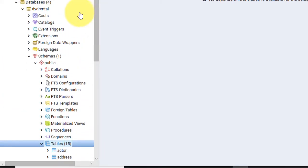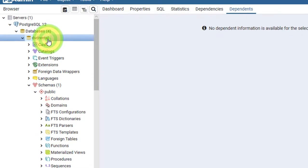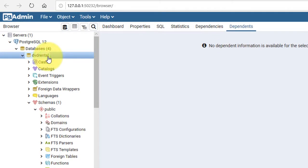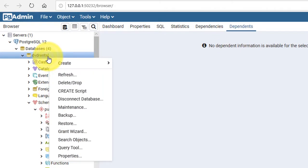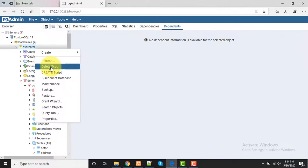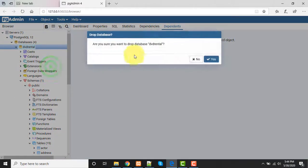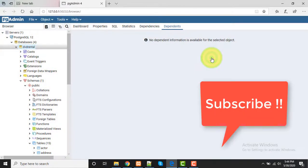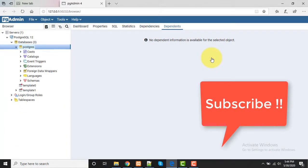Now once our job is done, you can delete this database as well if you want. I have deleted this.